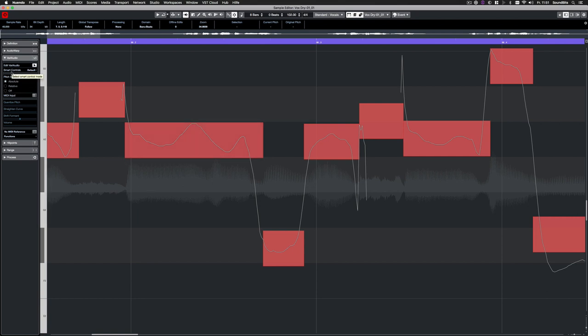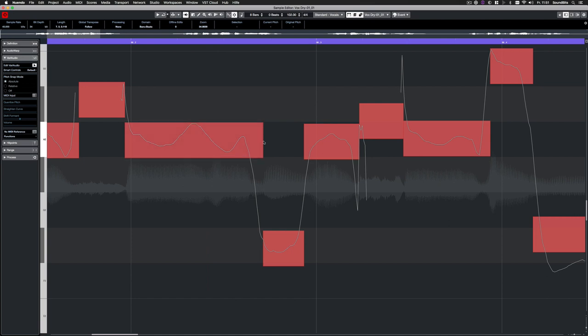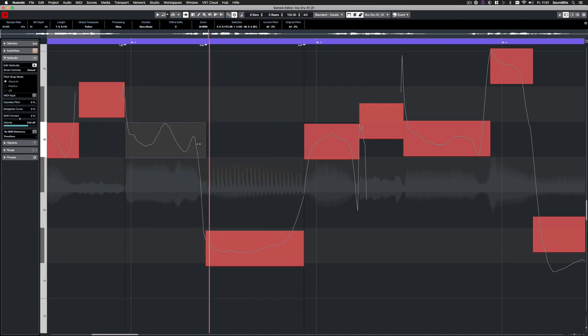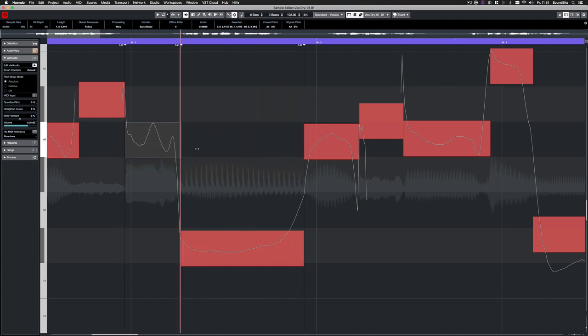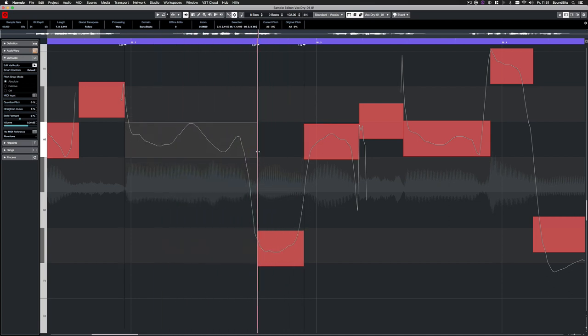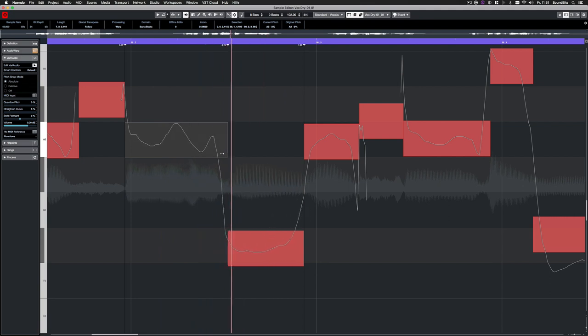The smart controls are currently set to default, which only shows some of the functions. Here we have four handles on the note. With the handles on the left and right, you can warp the audio. Adjoining notes are warped accordingly.